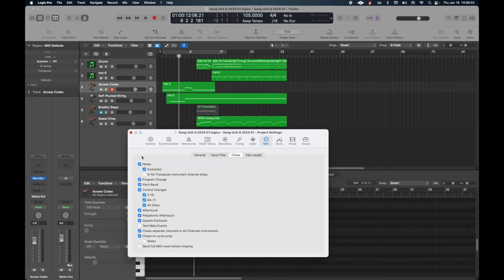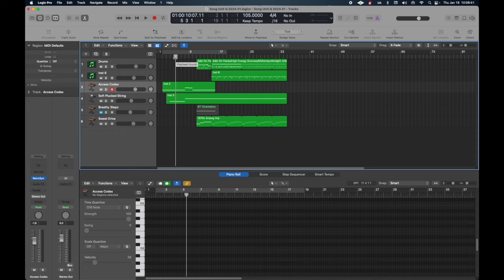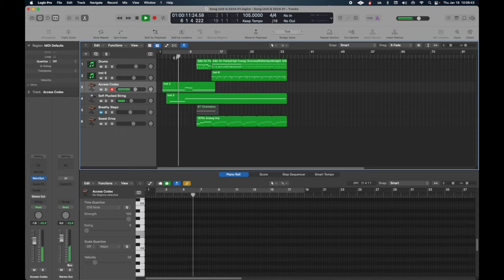Now this will trigger the note wherever you start playing. So I'll just start right here like I did before. Voila. It's playing.